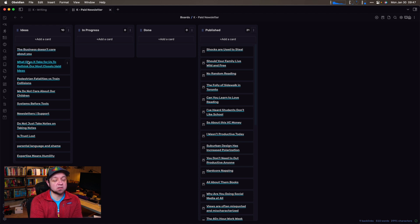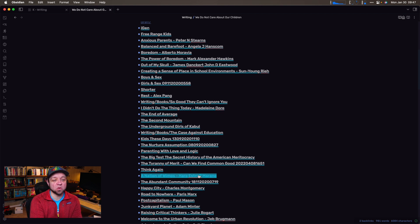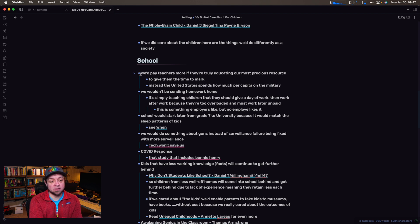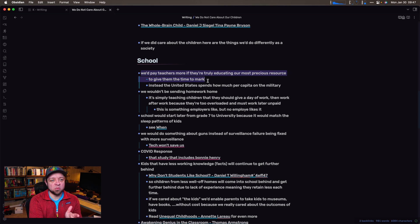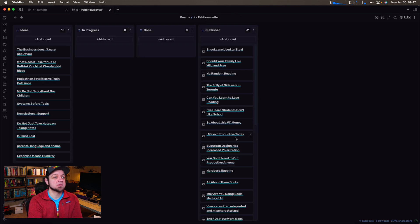I also use it for a paid newsletter — this is for the members. As I come up with ideas, they go in here, and I'll work them across. Some of them, like 'We Do Not Care About Our Children,' is actually a bigger project — it will probably get its own Kanban board because I think it's going to turn into a book. Right now this is just a holding note for all the research. The whole idea behind that hopeful book is that we pay teachers more if they truly educated our most precious resources, and we'd give them time to mark. We say we care about kids, but we don't actually care about them.